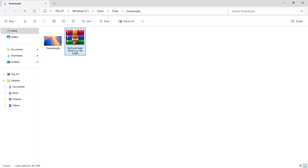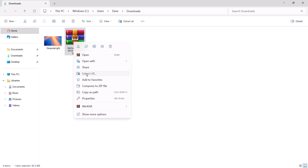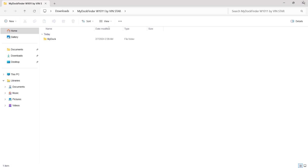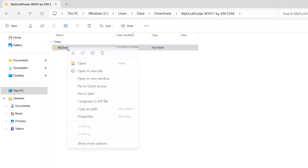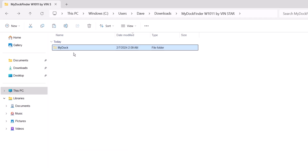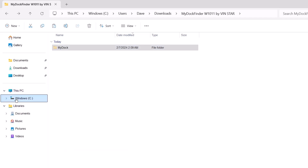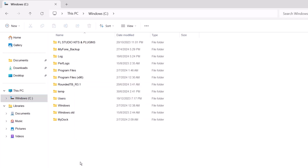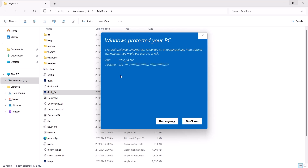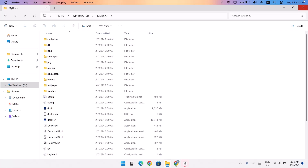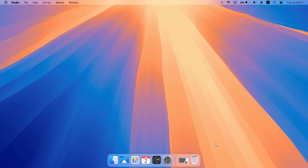Highlight the zip file 'MyDockFinder,' right-click on it, and select 'Extract All,' then click Extract. Once that's done, open the extracted folder, highlight 'MyDock,' right-click on it, and cut it. Head to This PC, go to the C: drive, and paste it there. Open the MyDock folder, double-click on 'dock64,' and if you get a security warning, click 'More info' then 'Run anyway.'